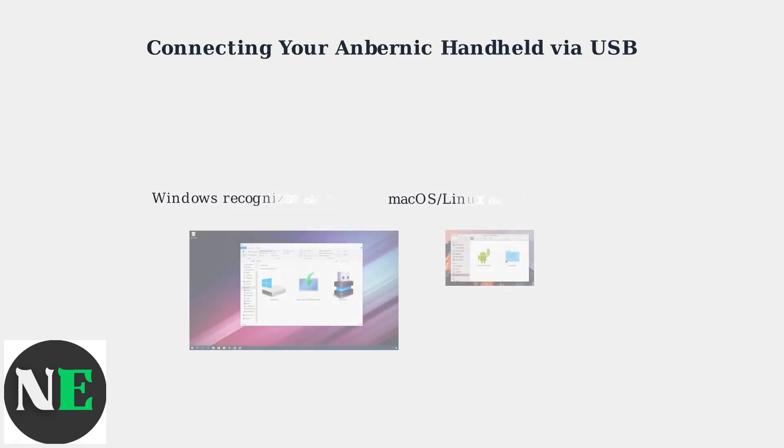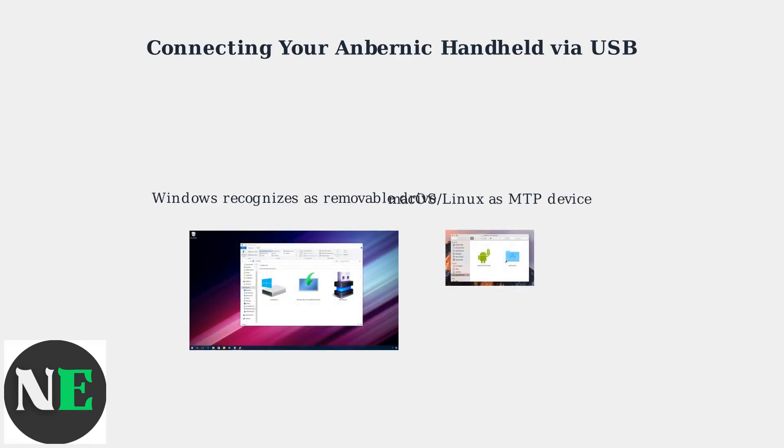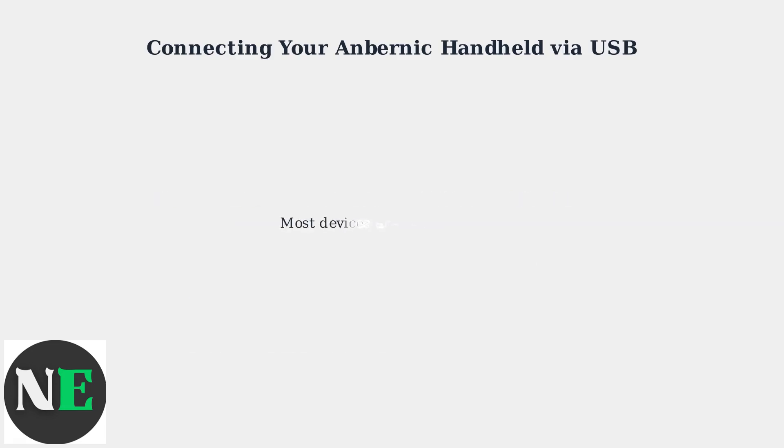Your PC will recognize the Anbernic as a removable drive on Windows or as an MTP device on macOS and Linux. Most Anbernic devices work plug-and-play without extra setup.